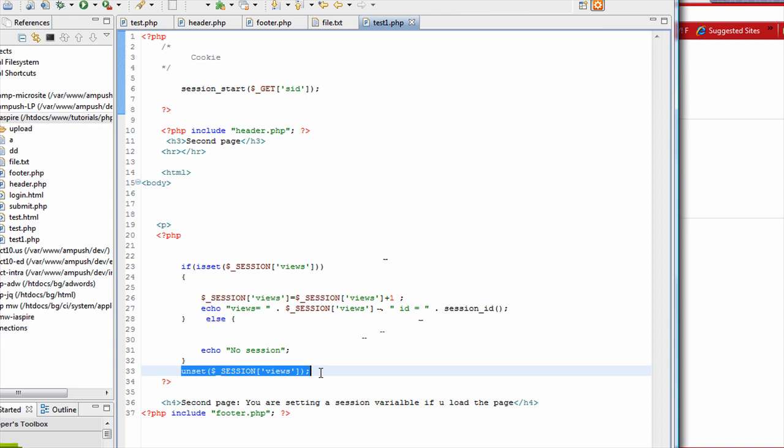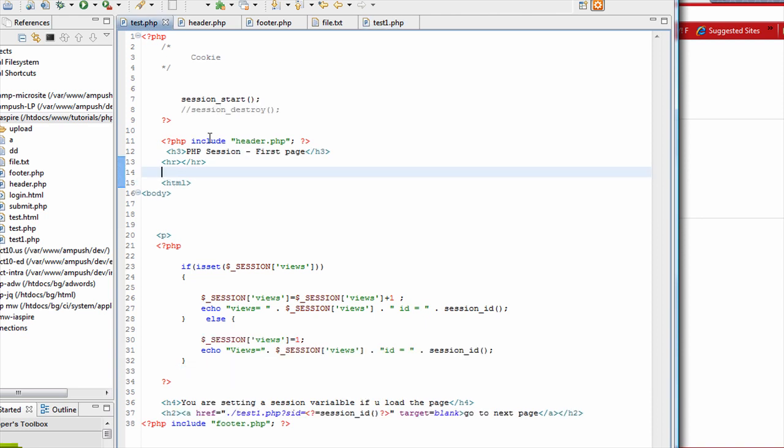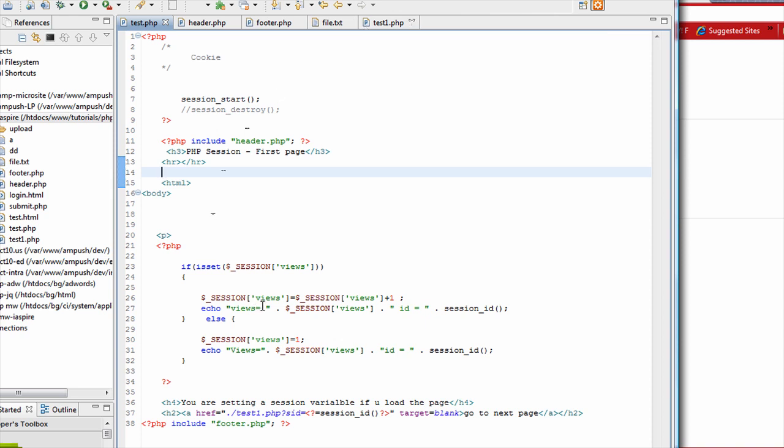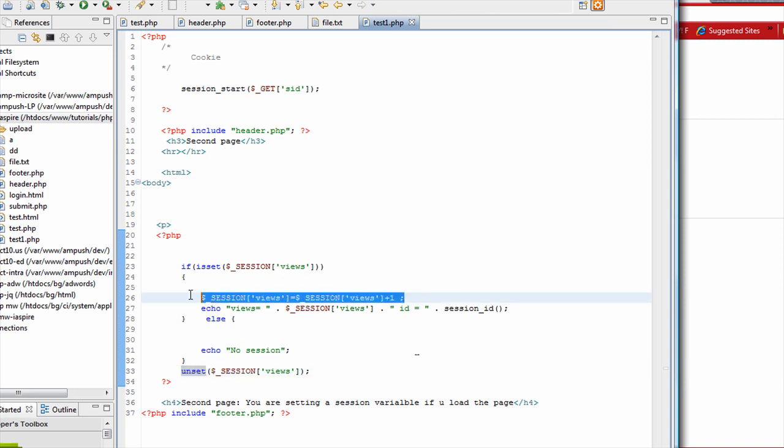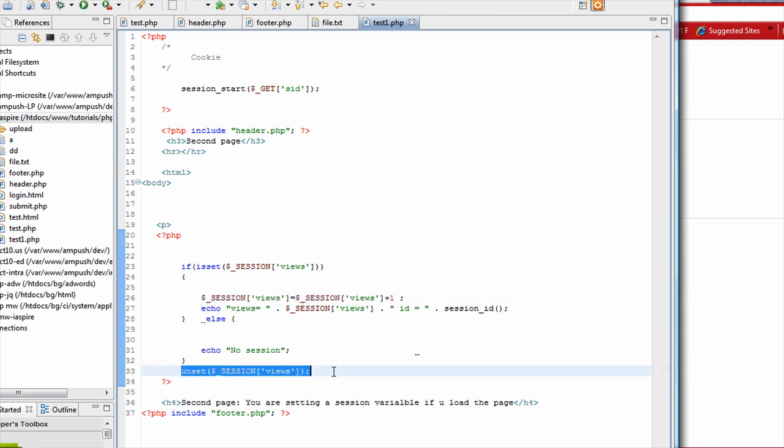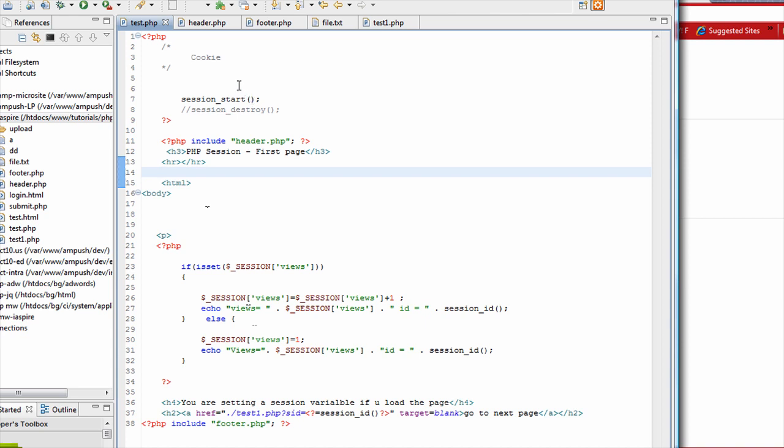So anytime you want to initialize or unset the session variable, you have to use unset. So let's say we set the session and then we add the views. And then here in the second page, we add one views. We increment it by one. At the end of the second page, we unset the views. So if you do that, then the views variable gets initialized. So when you again go back to a first page, you pretty much start over.